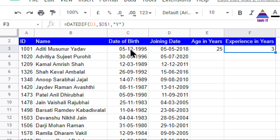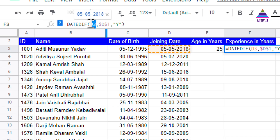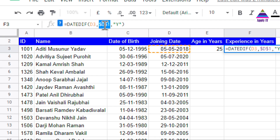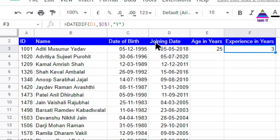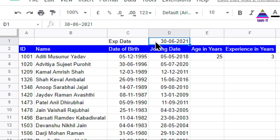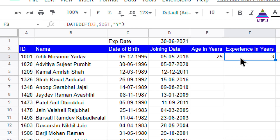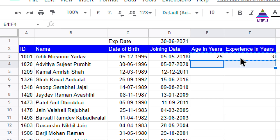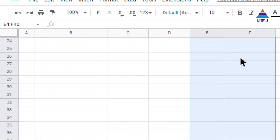To find out experience in terms of years, I again use DATEDIF, but now the first date is D3, which is the joining date, and here I am using a specific past date as the reference instead of today. This demonstrates both cases: getting date difference relative to today's date, and relative to some specific past date. Once we do this, I can paste the formula for all the records.